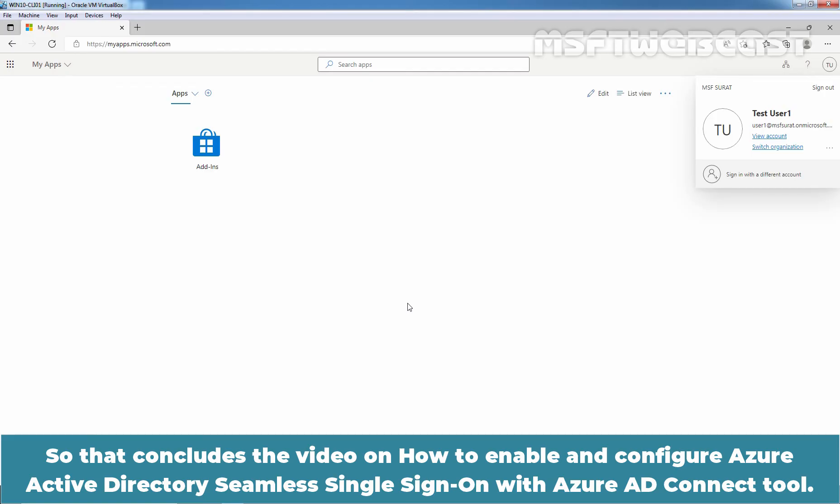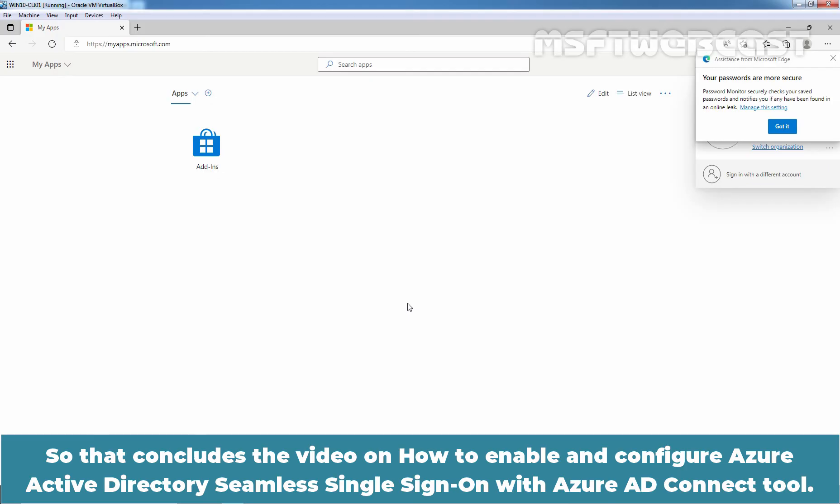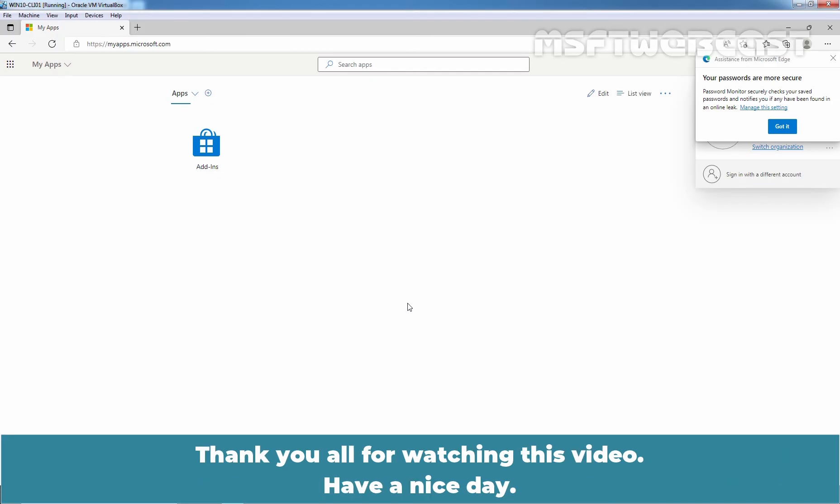So, that concludes the video on how to enable and configure Azure Active Directory seamless single sign on with Azure Active Directory Connect tool. Thank you all for watching this video. Have a nice day.